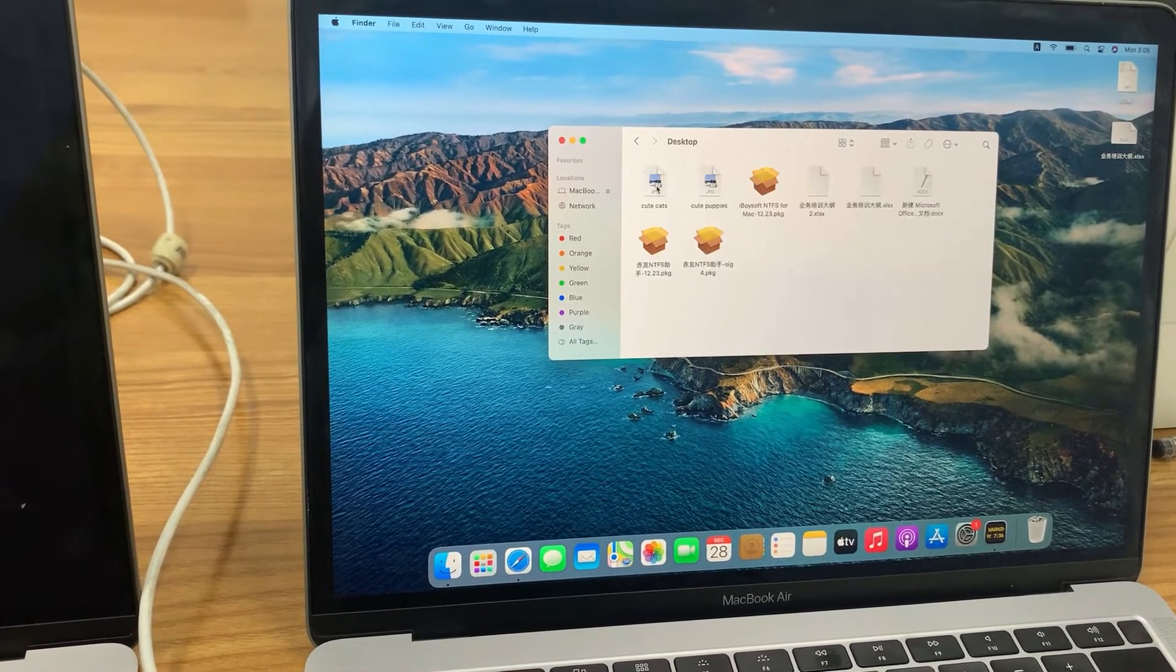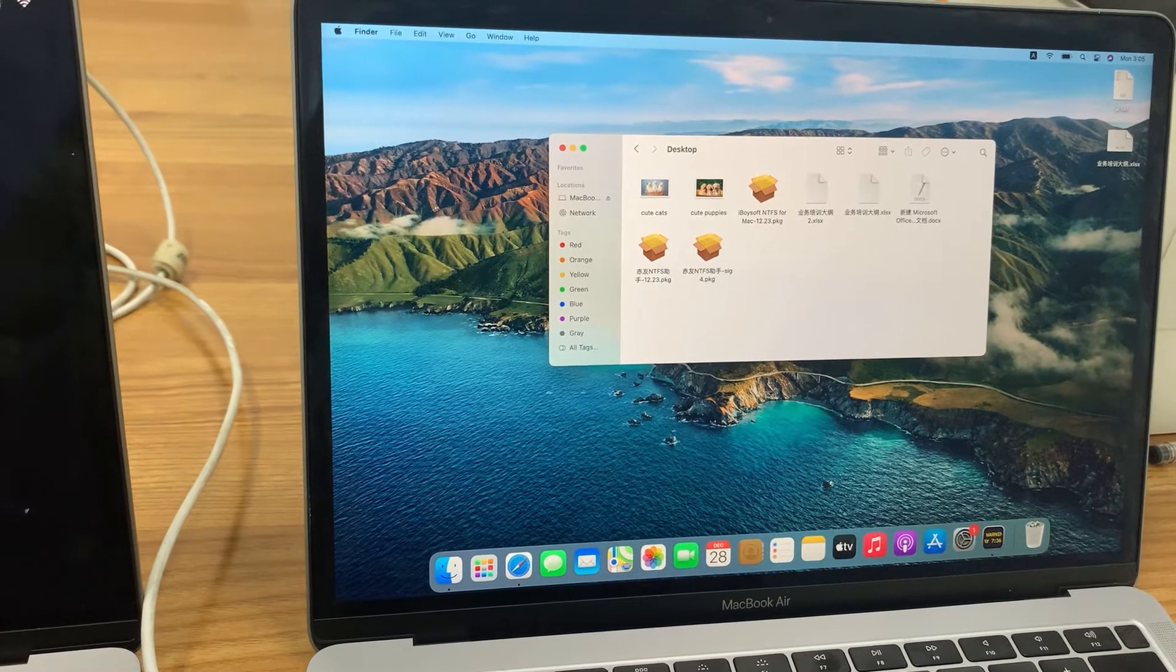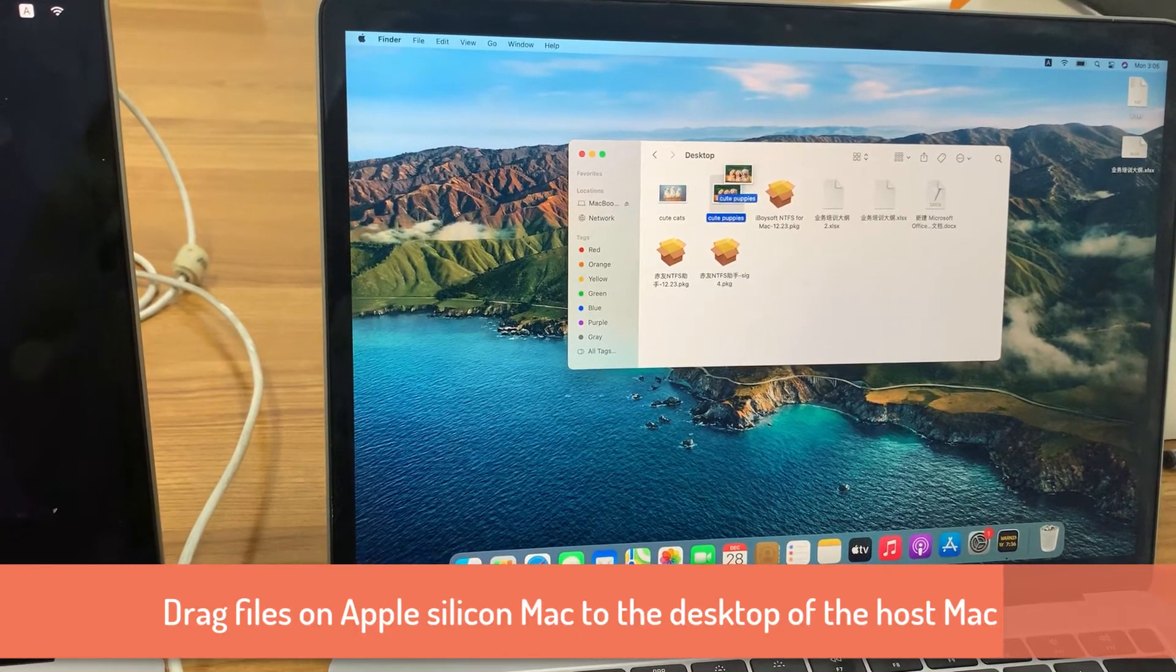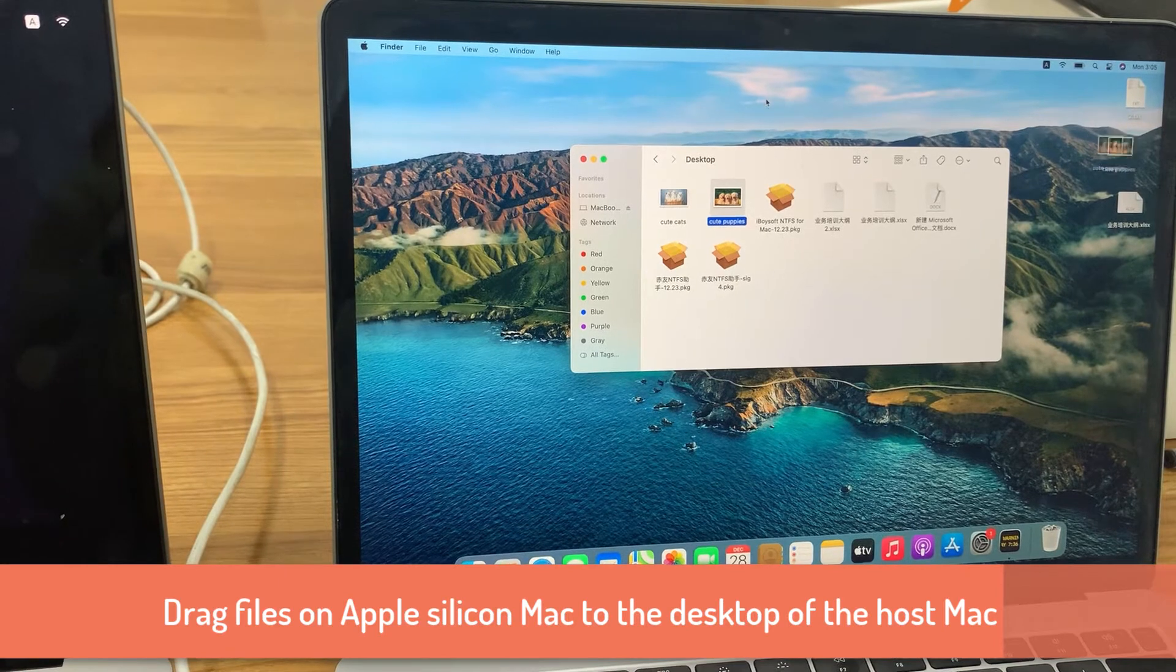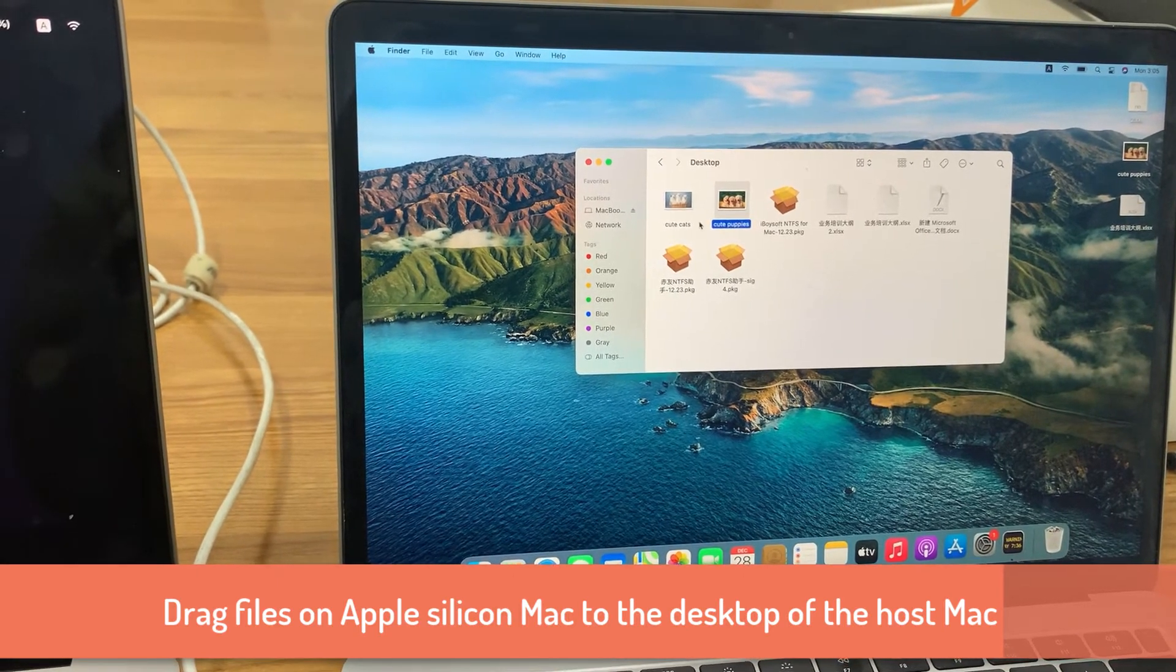Then select the files you want to transfer and drag them to the desktop. I transfer the two pictures I showed before to this Mac.